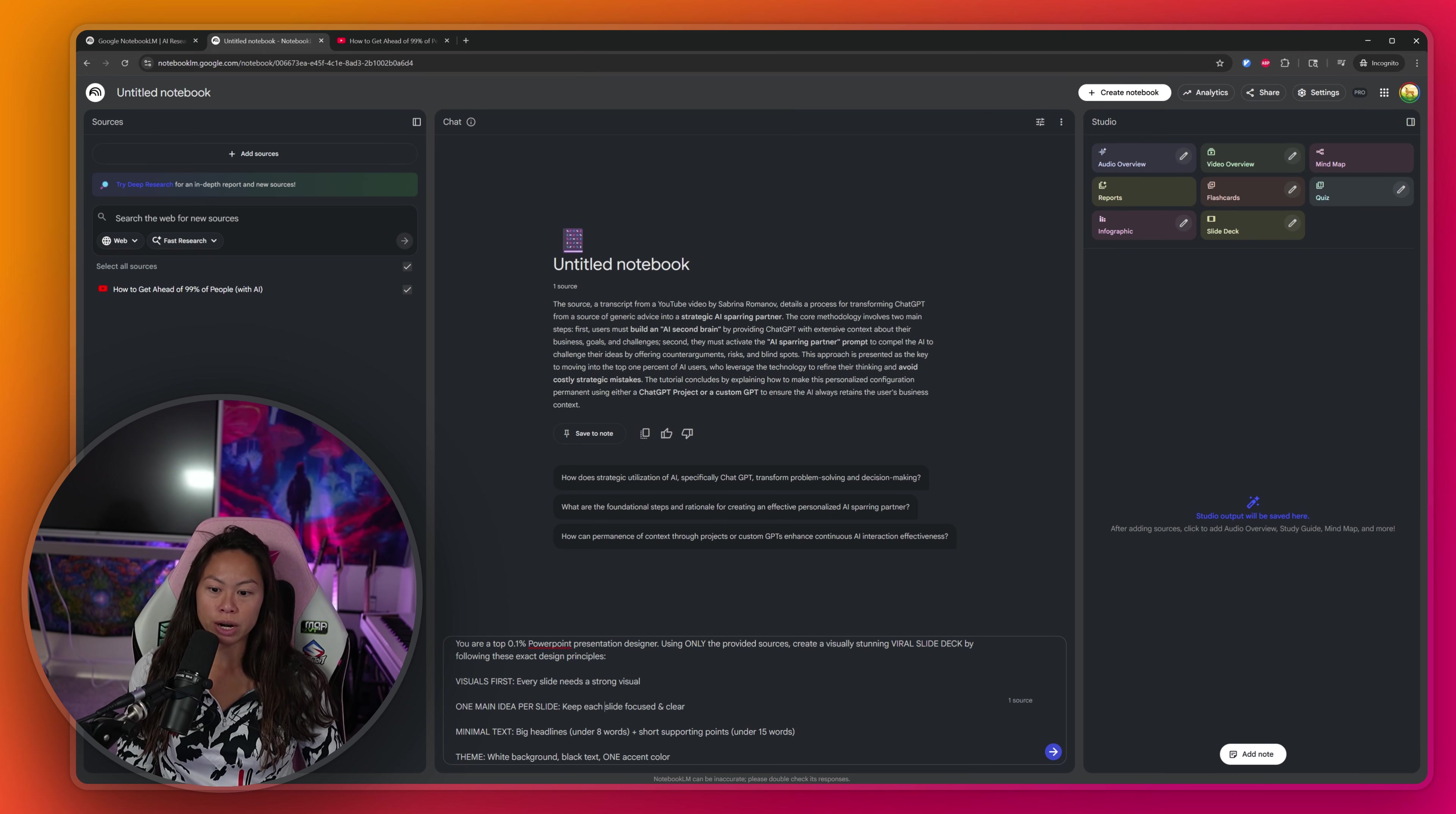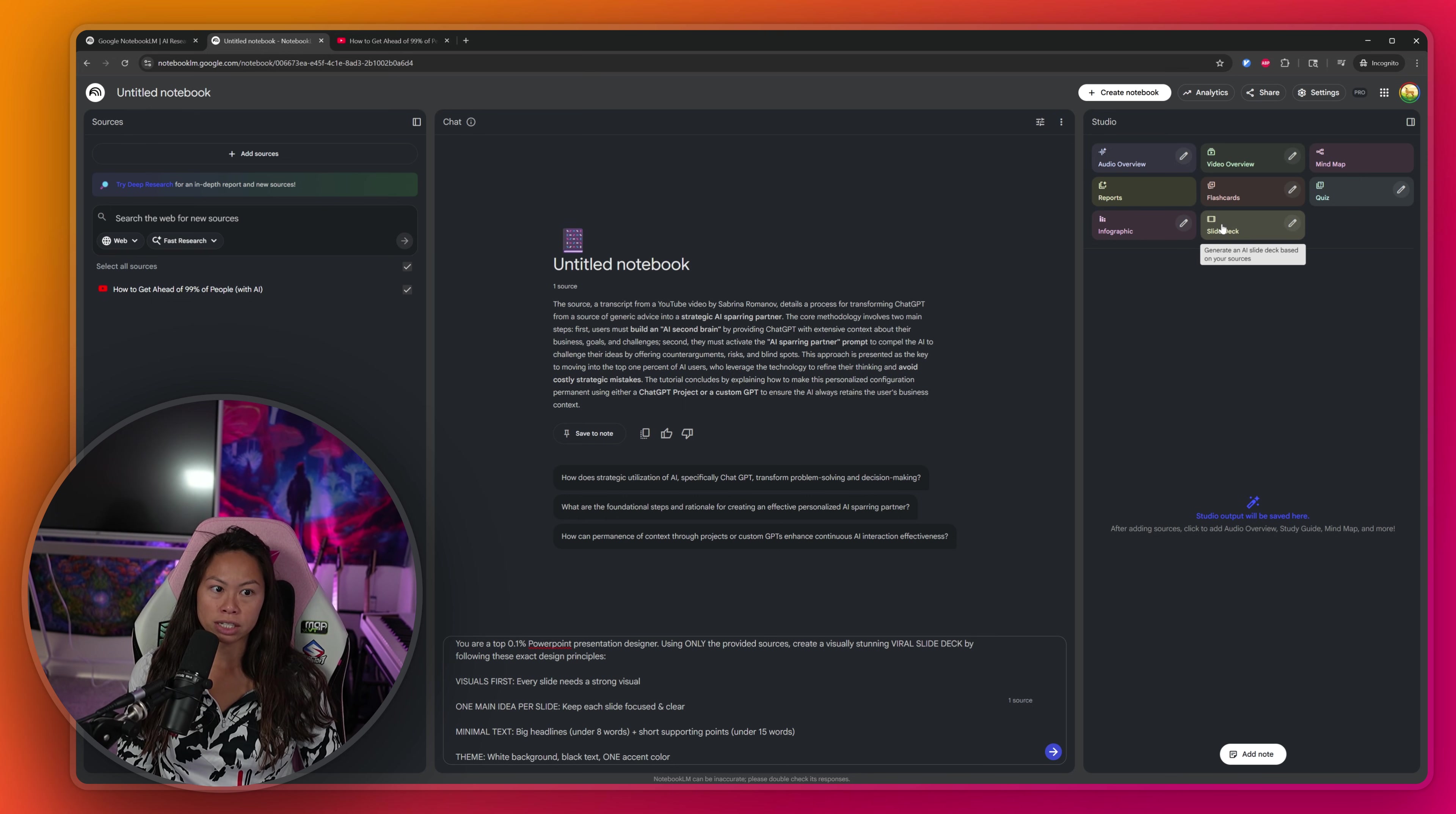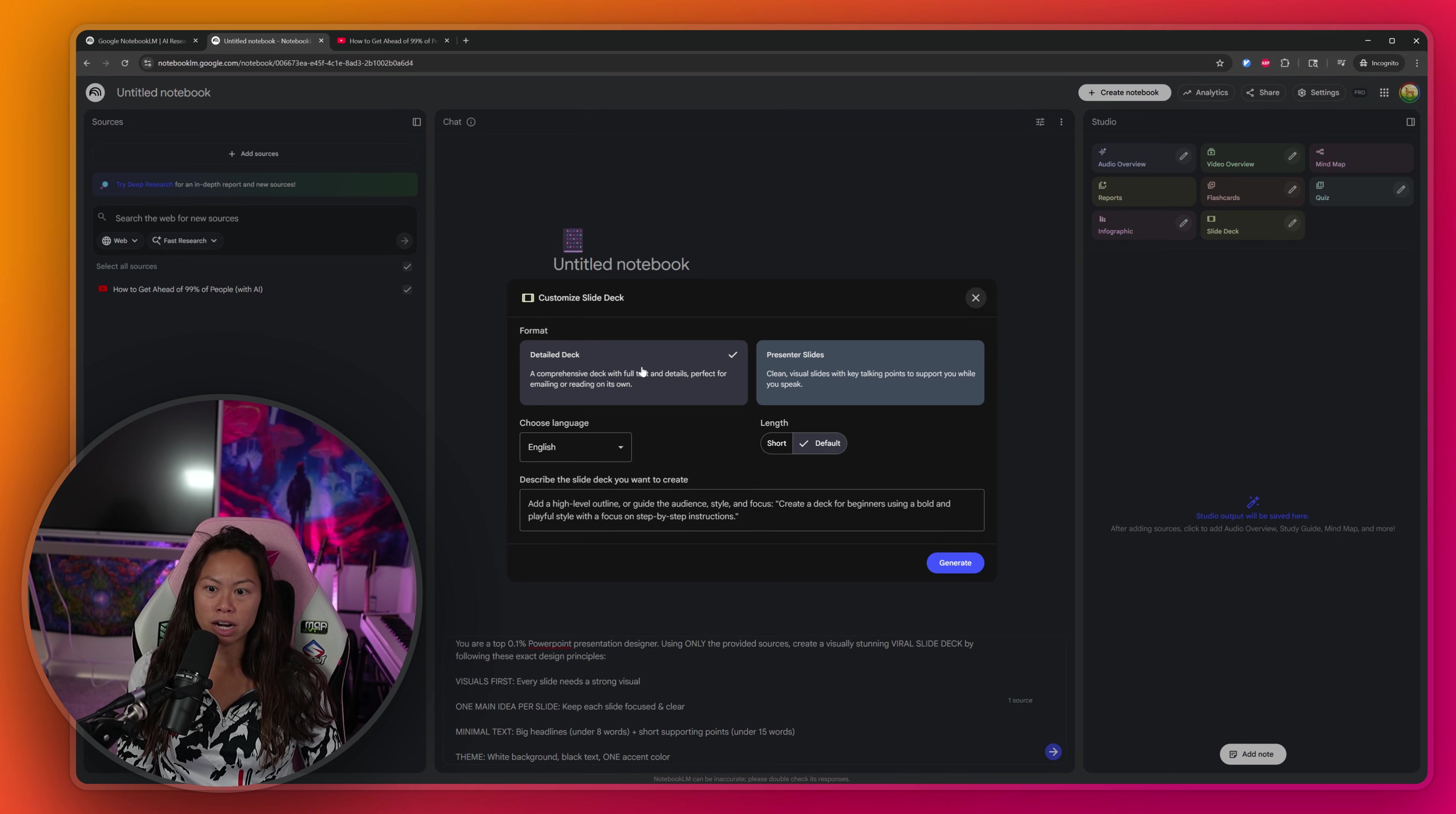So what you're going to do is copy and paste this, and we're going to create a slide deck on the right hand side. So look for the slide deck button, click the pencil icon. You're going to see options for your slide deck.